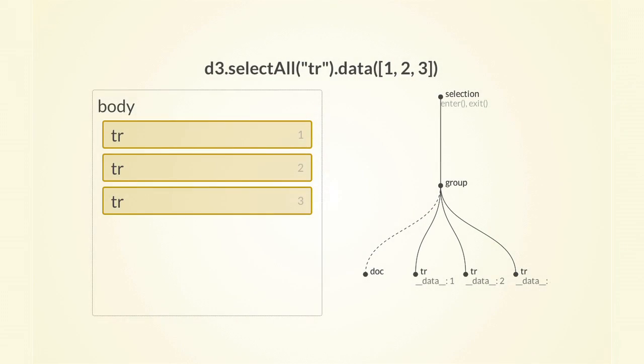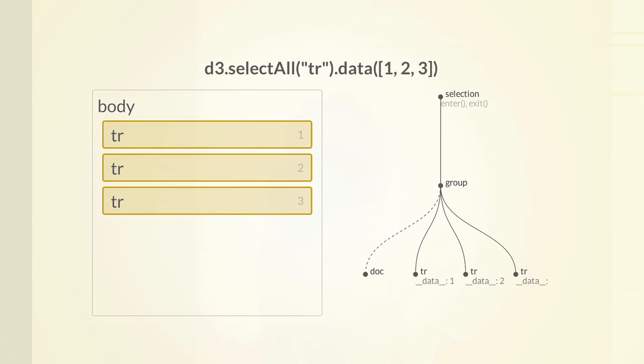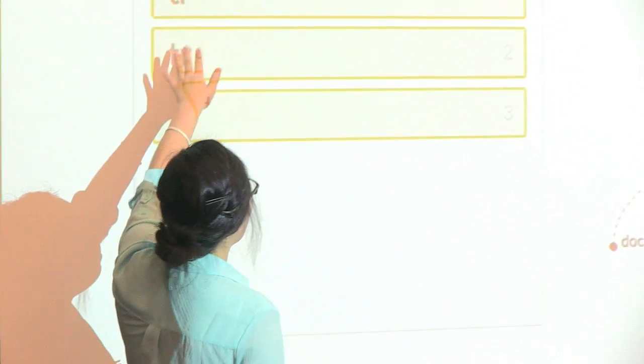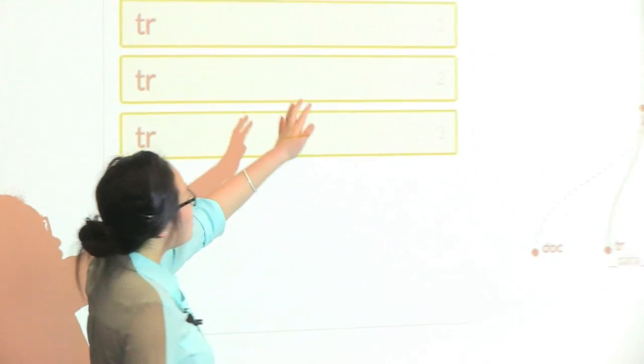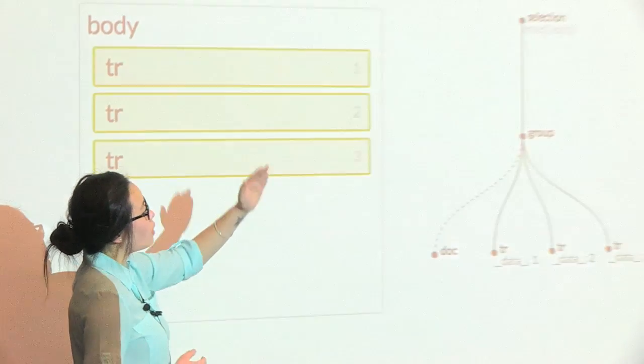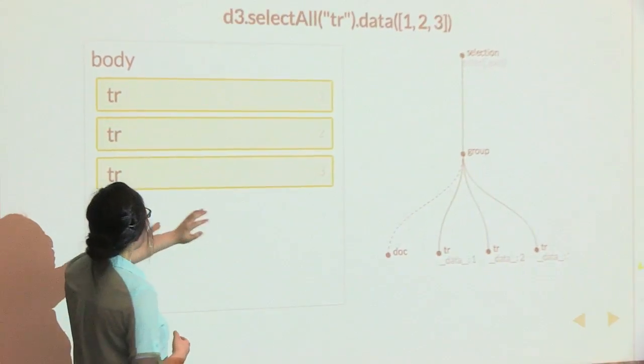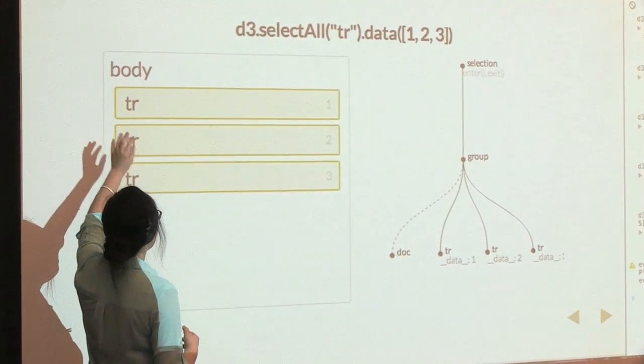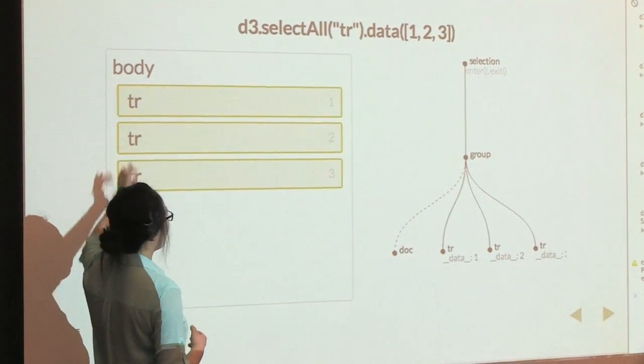The same thing happens when you select all of the rows and then bind the data to them, but the difference is that instead of the array going to one of the rows, you can see that the individual integers is actually getting bound to the individual rows.